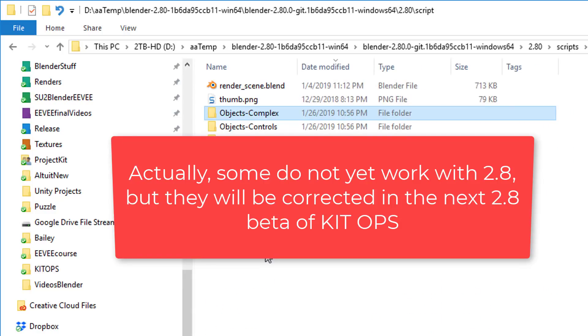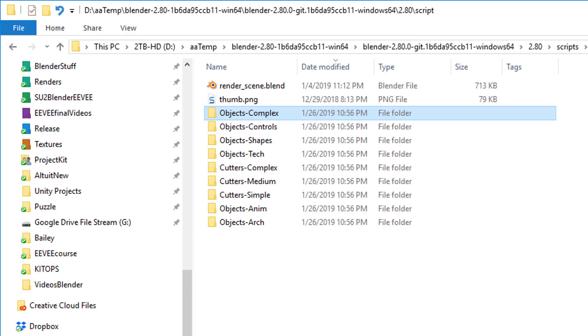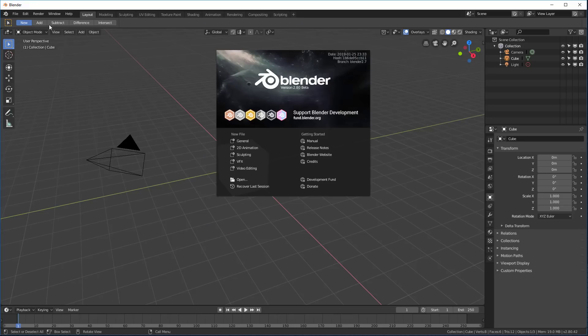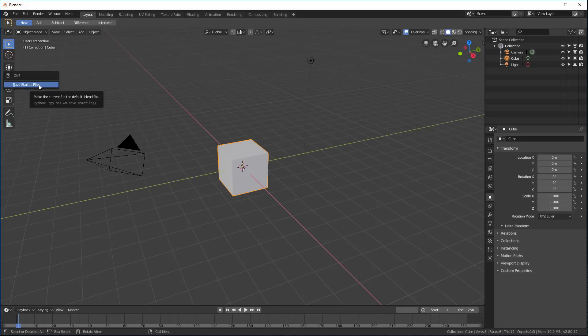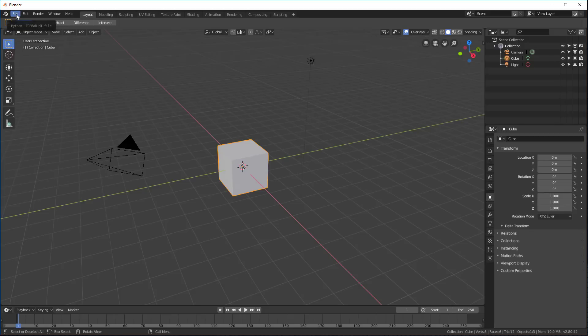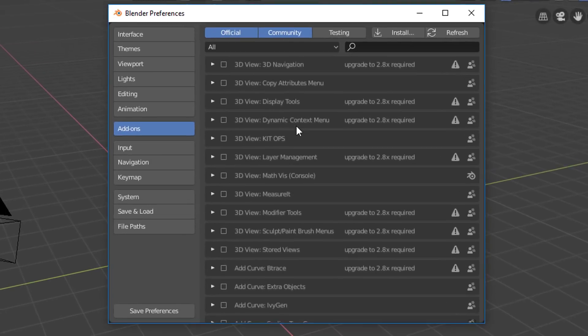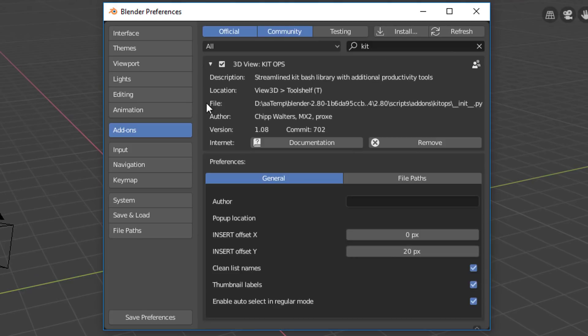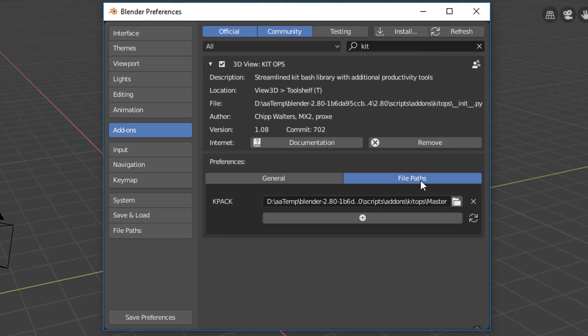So now we're ready to get started. Next, I'm going to go back in and I'm going to launch Blender. I'm going to save my startup file so it'll remember the screen positioning. And I will go into my preferences. In my add-ons, I'll just search for Kit, turn this on. Now, if we look in here in the file paths, we'll see it's already established where that first set of K-pack folders are, this master folder.